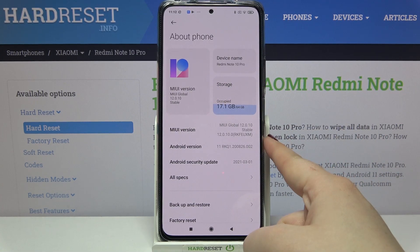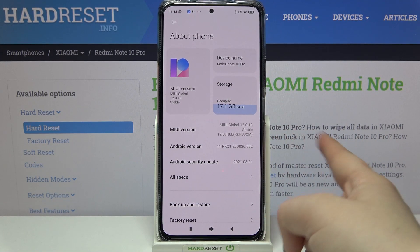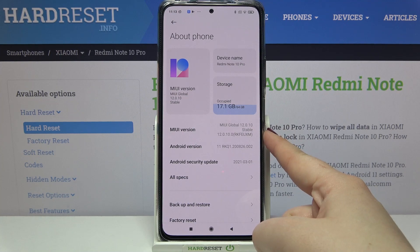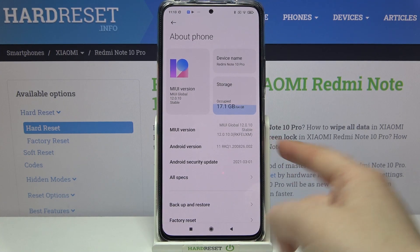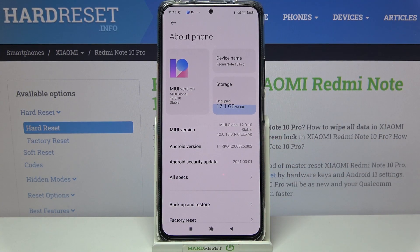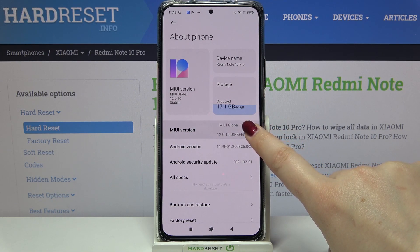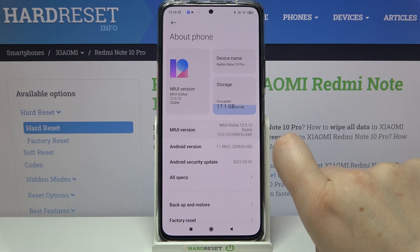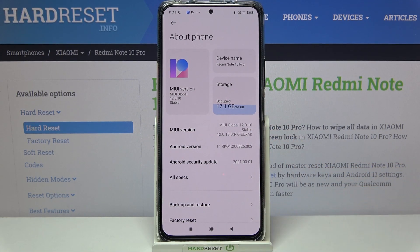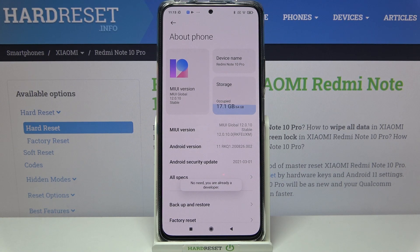Here we've got the MIUI version, and this is the thing we are looking for, because all we have to do in order to activate the developer options is simply keep tapping on it until you see that you're in developer mode. I already had the information that there's no need in my case because I am already in developer mode.